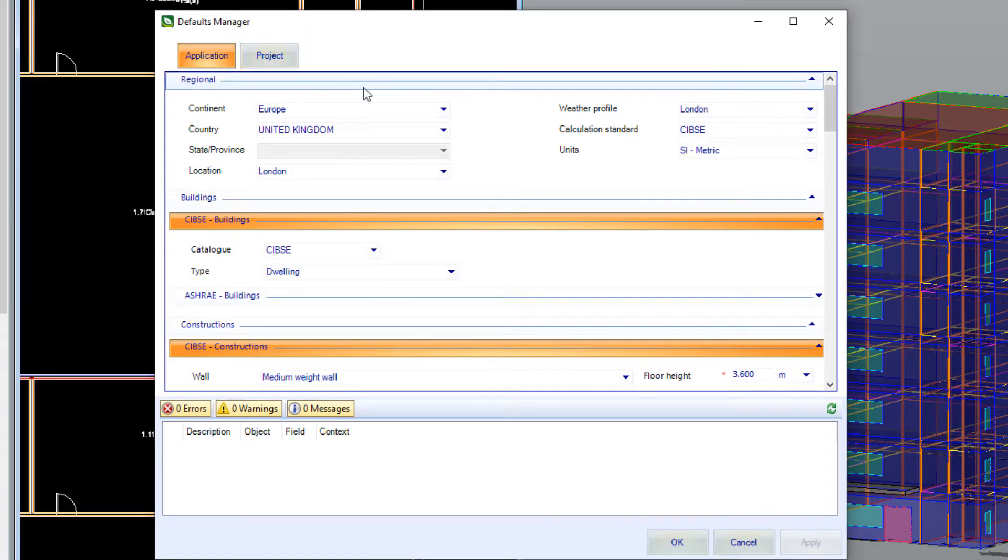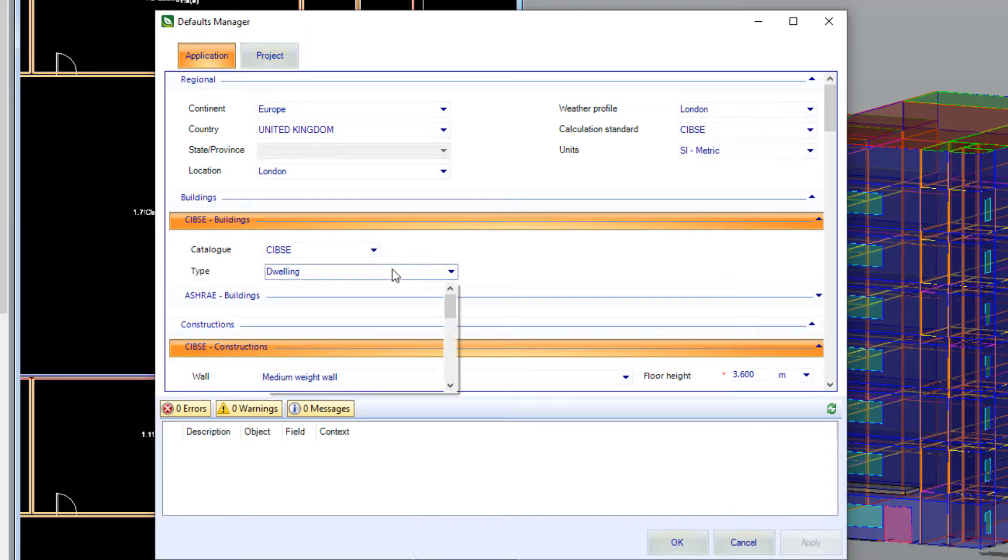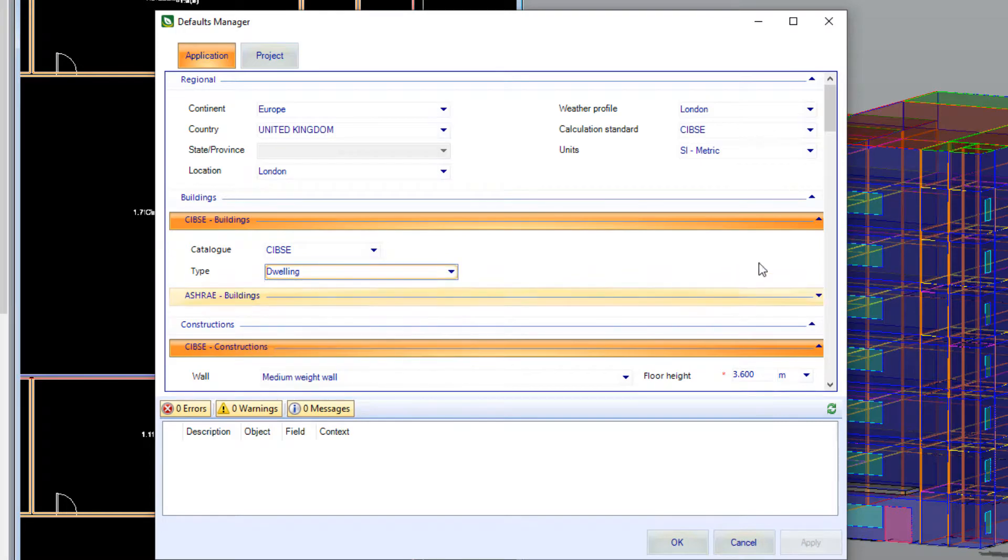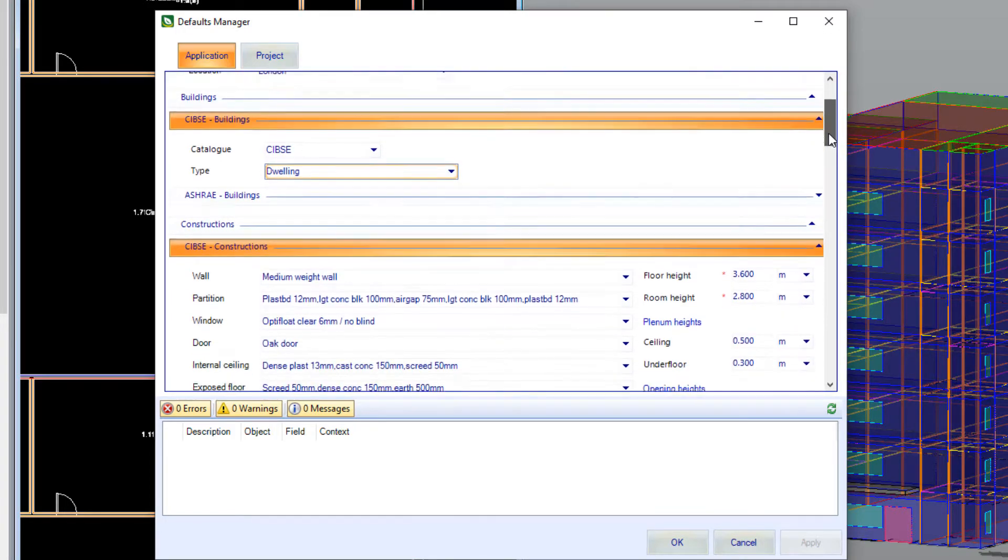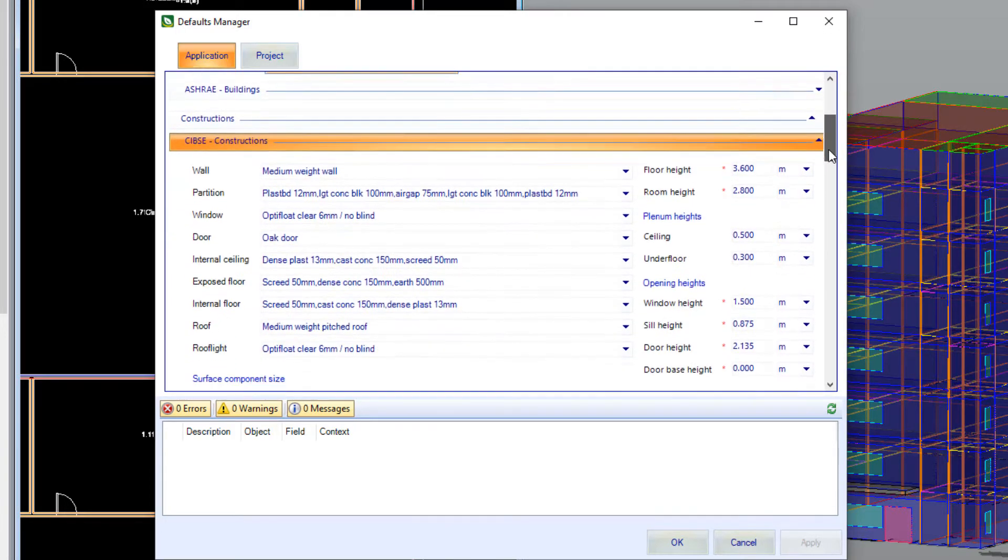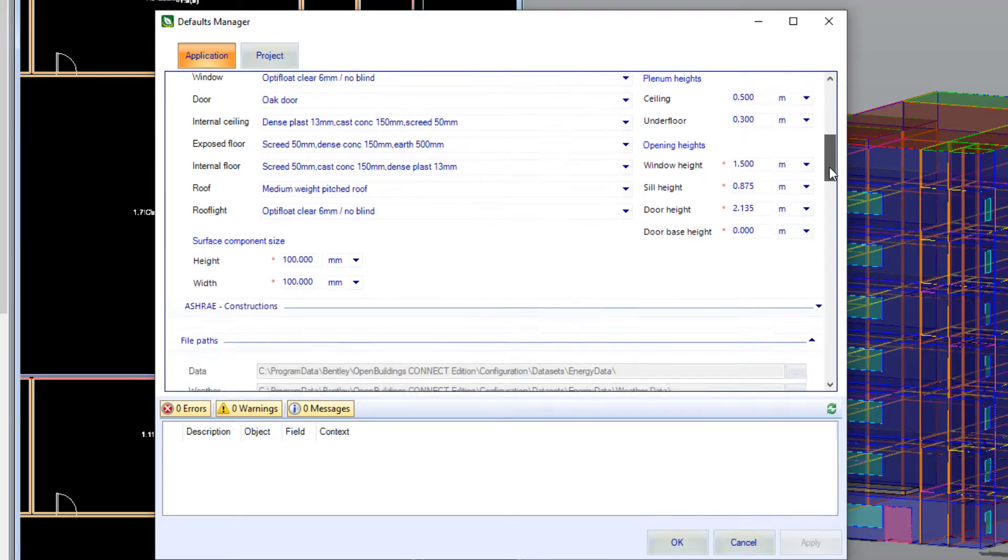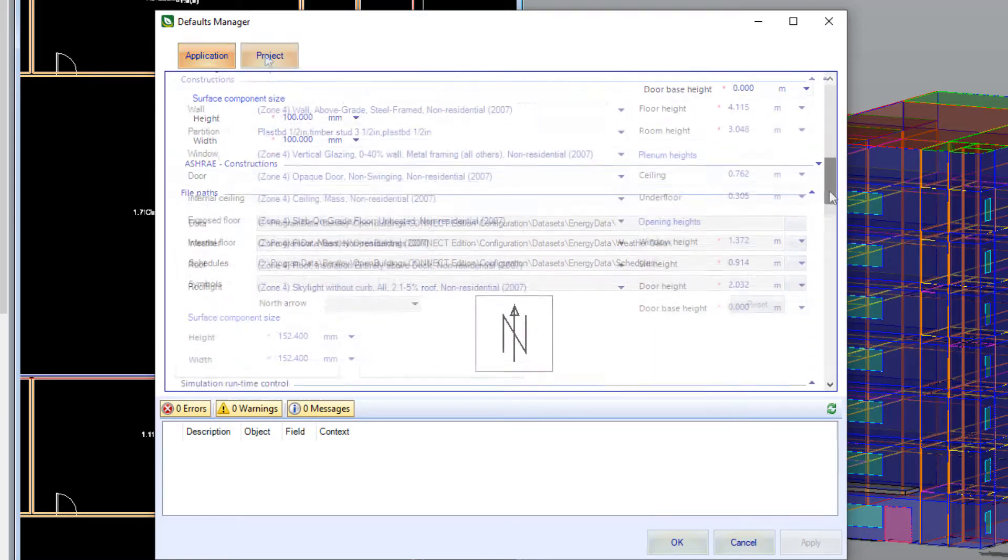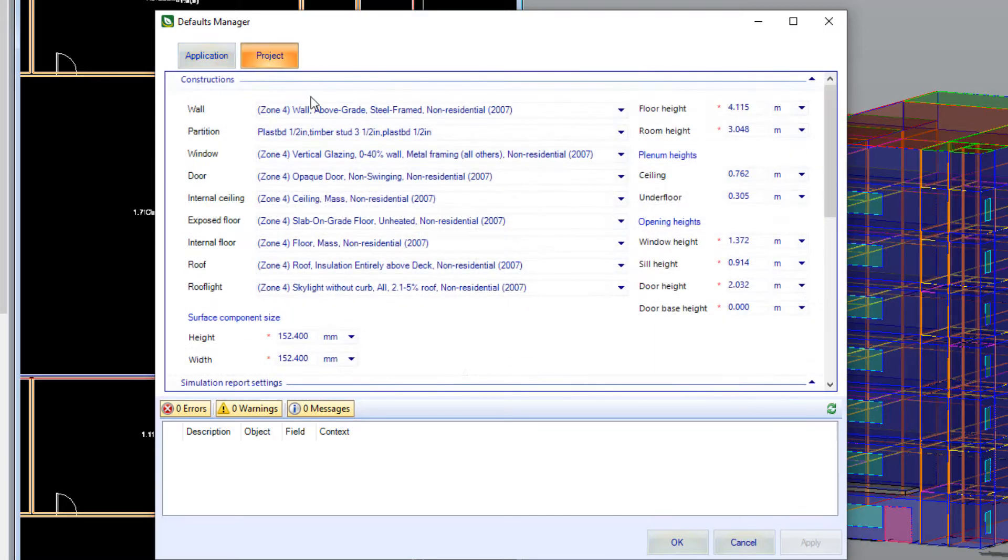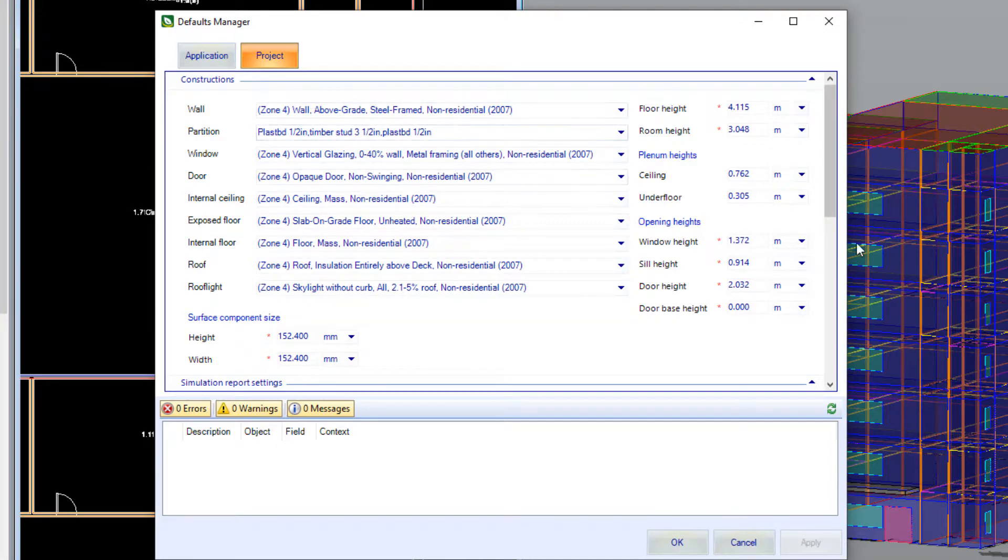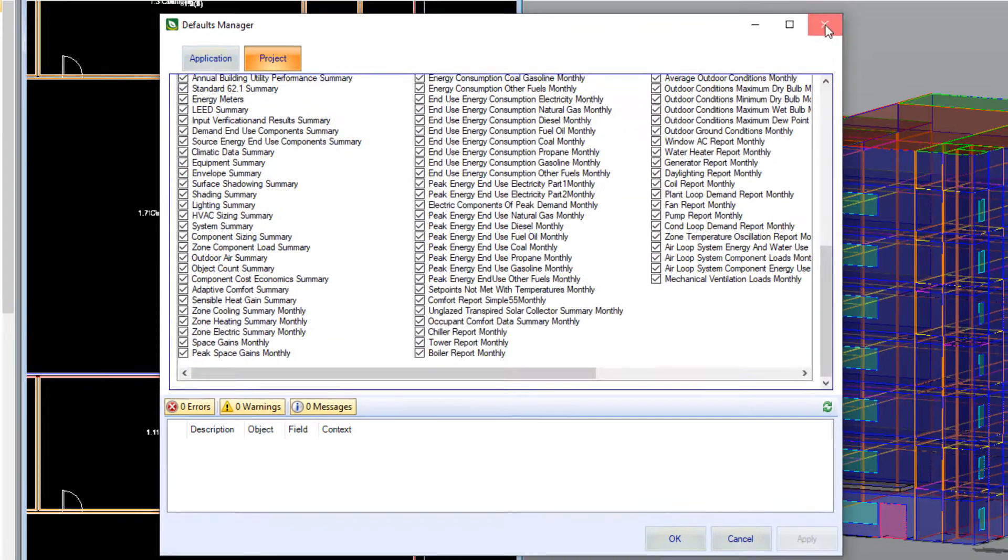This enables you to create default settings for future projects. Here for example you can see the options to determine your building location, building type and construction types that will all be set in the application. However, you also have the ability and flexibility to set these just for this project in particular.